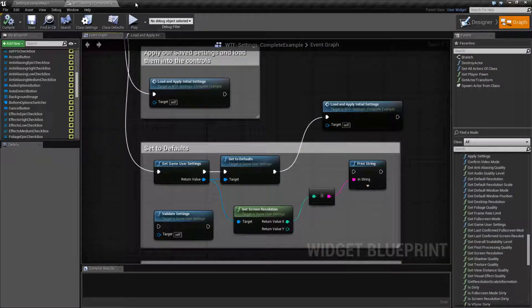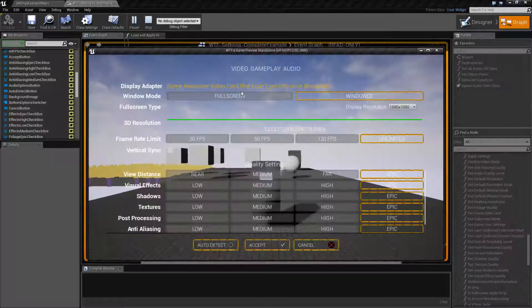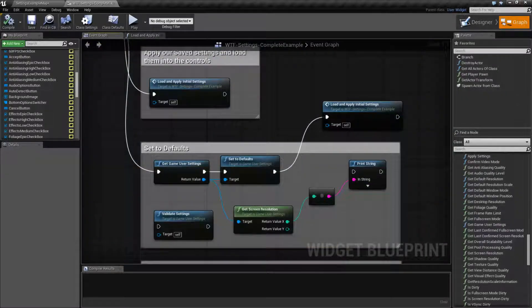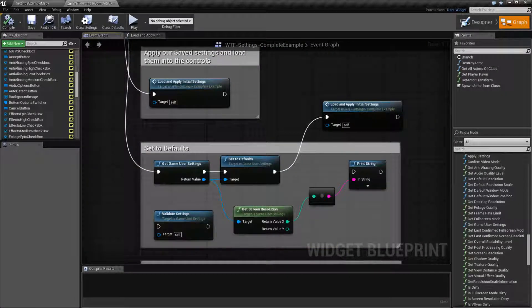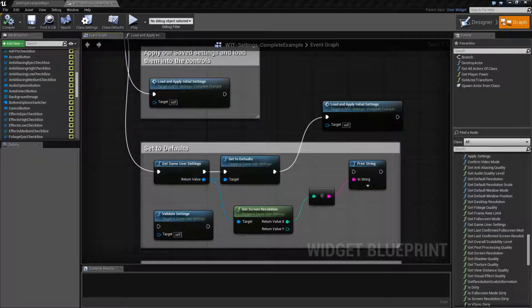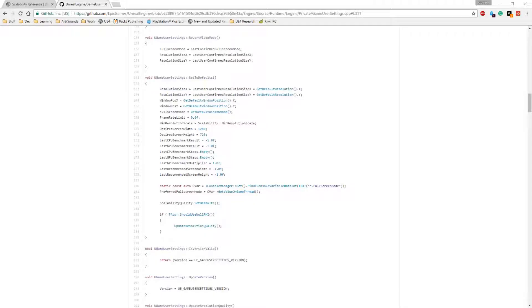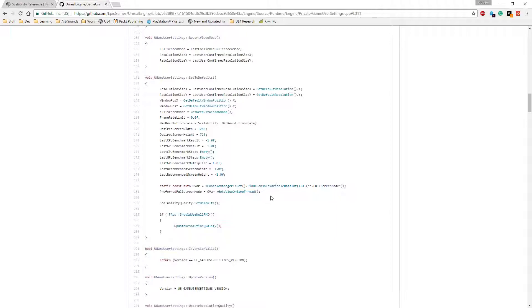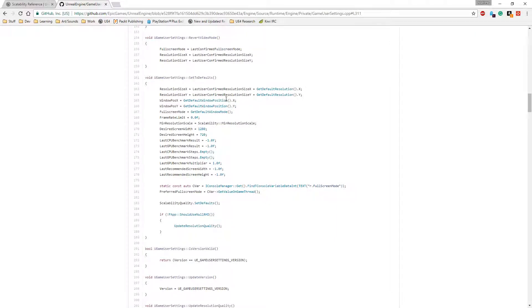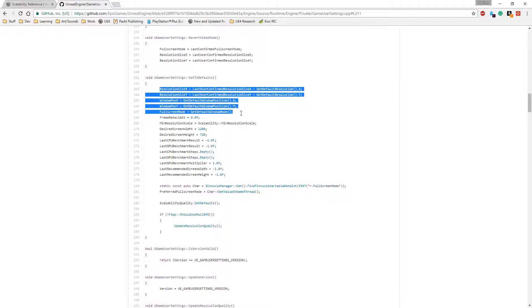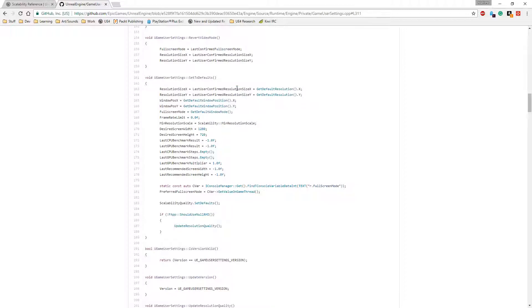What did it do? Well, let's run this again and you'll notice things change. So if we were to go into the code itself right here and we look at it, what the set to defaults does if I used it properly was it's going to get some default values for the Windows position, the Windows mode, the Windows resolution.